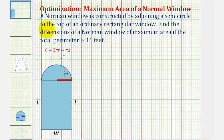A Norman window is constructed by adjoining a semicircle to the top of an ordinary rectangular window, as pictured here. We want to find the dimensions of a Norman window of maximum area if the total perimeter is 16 feet.